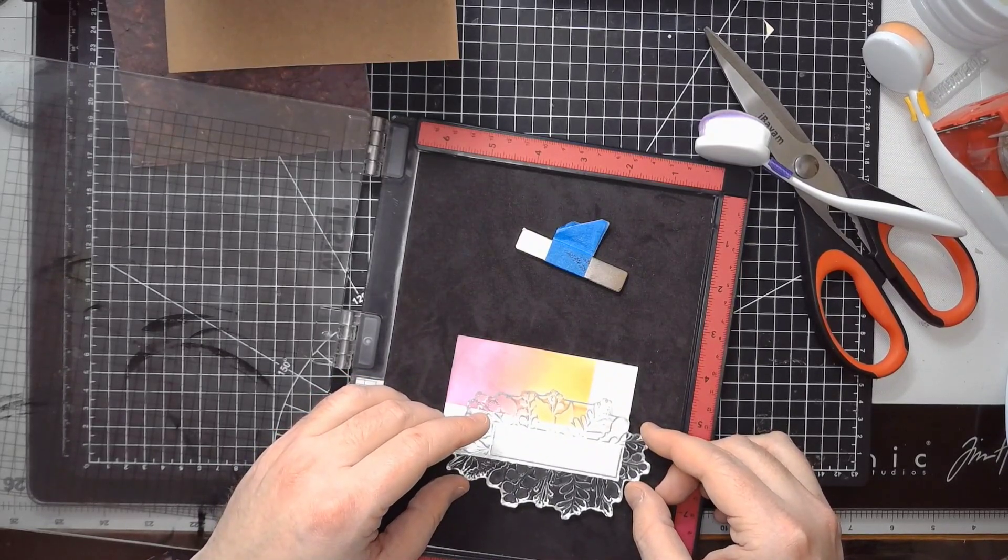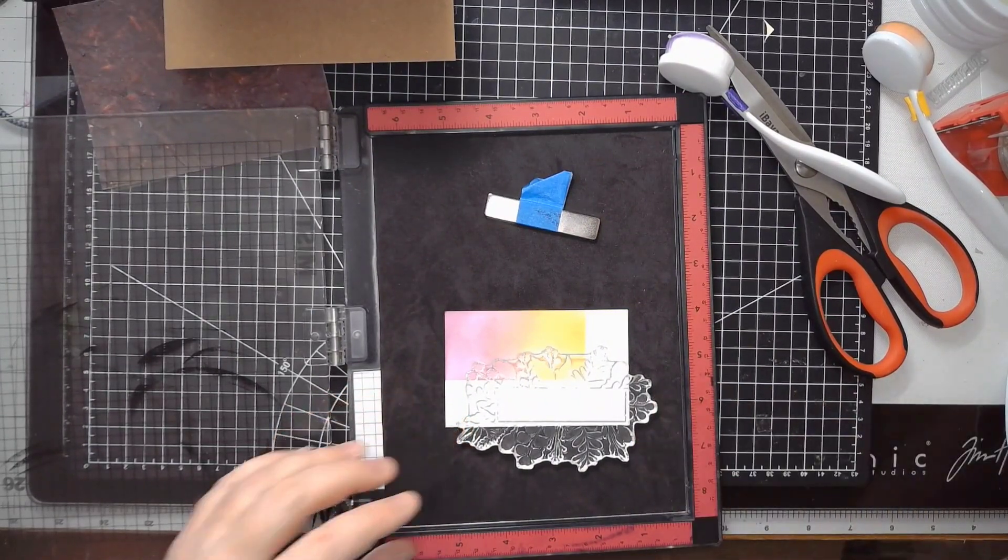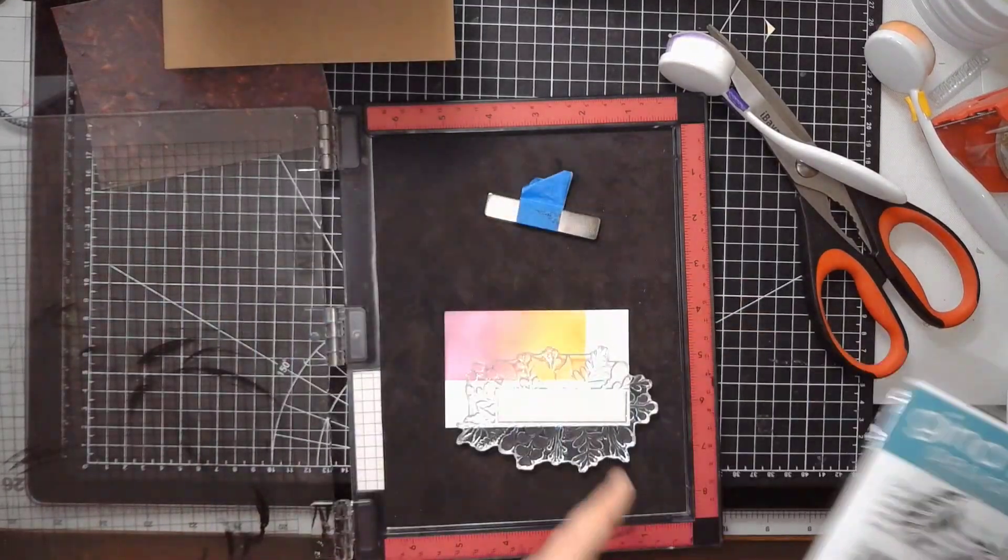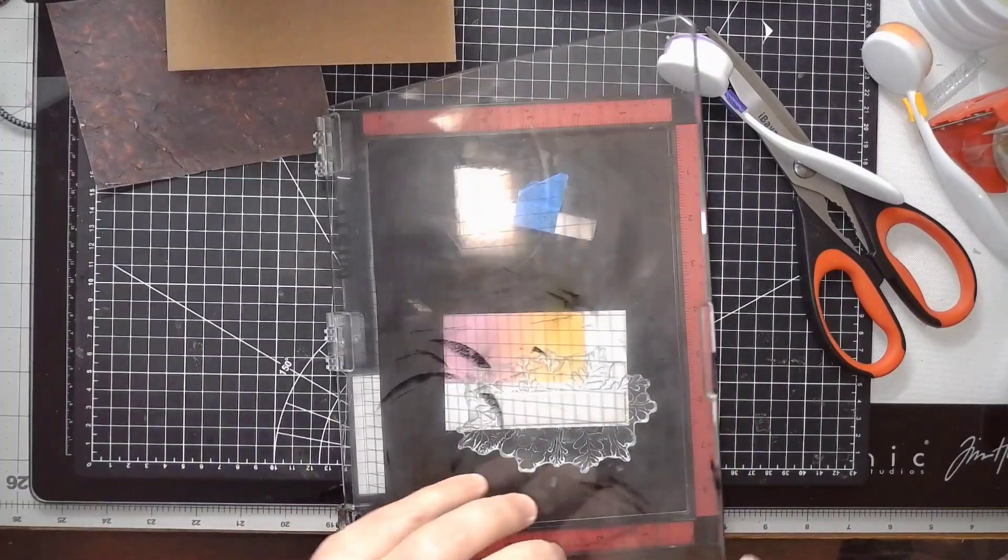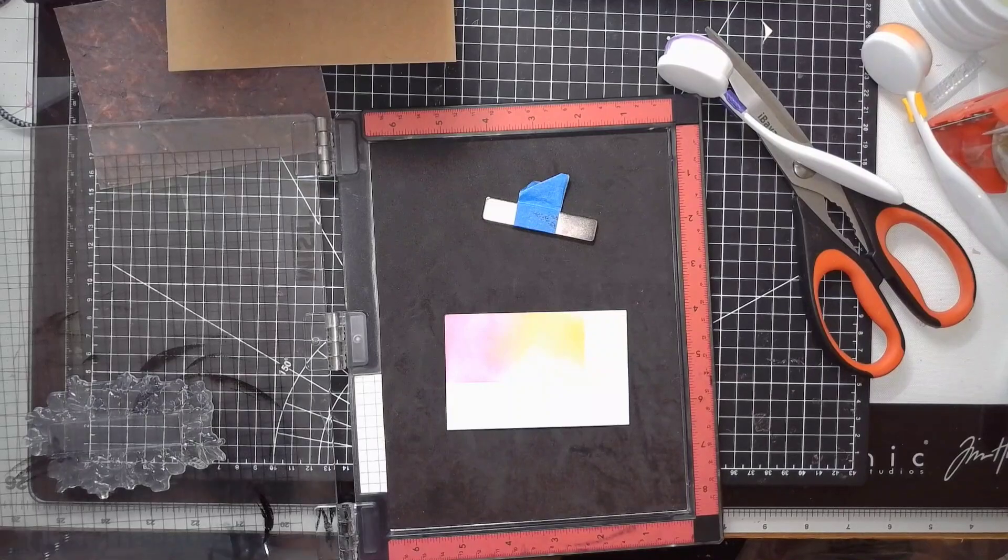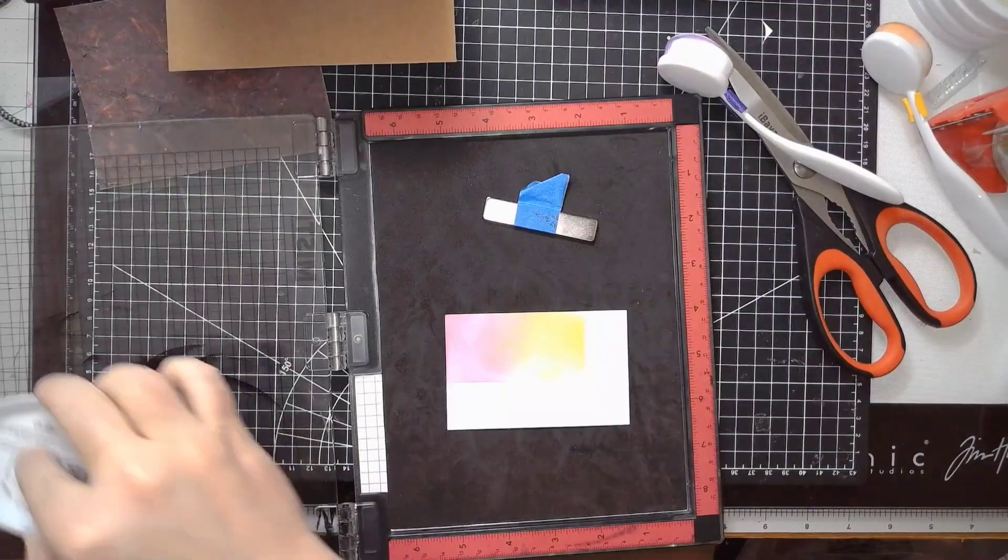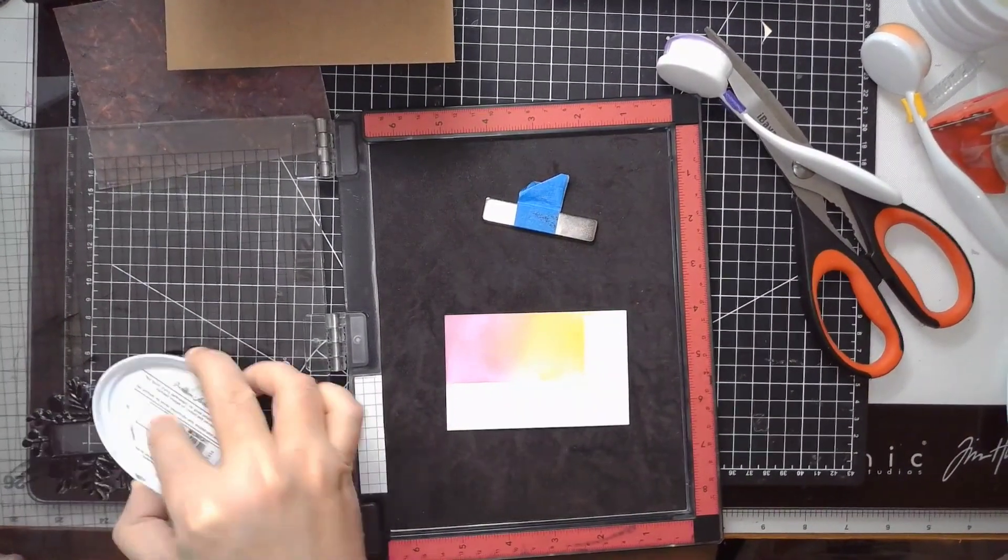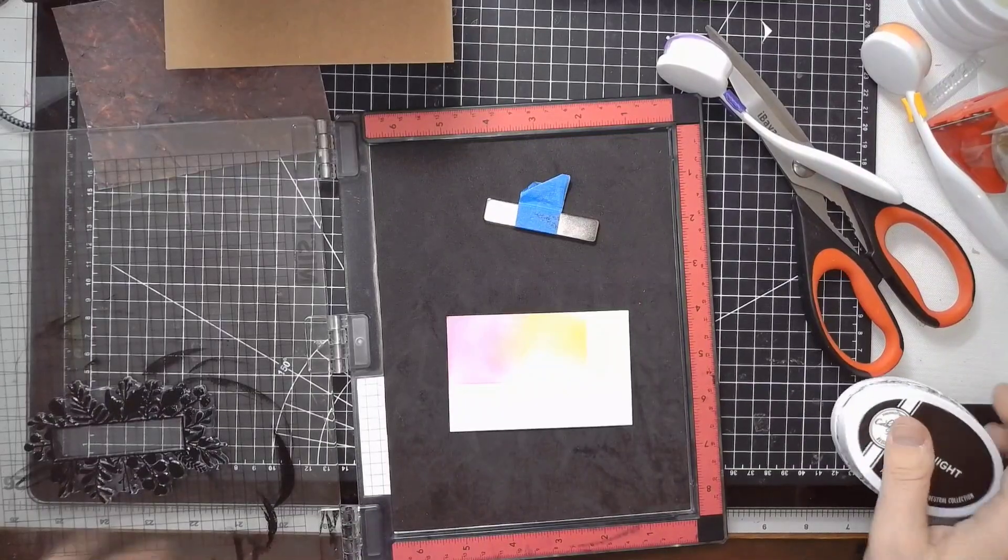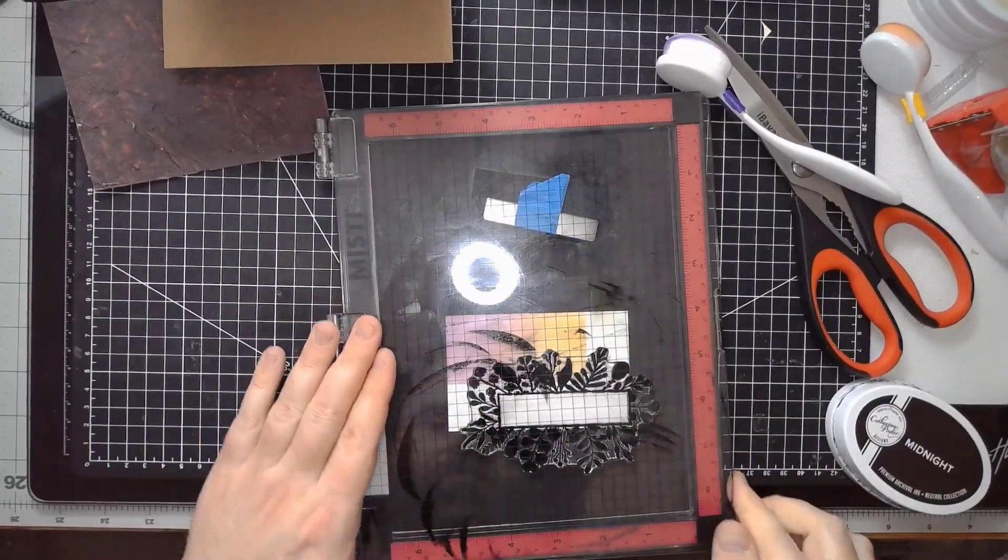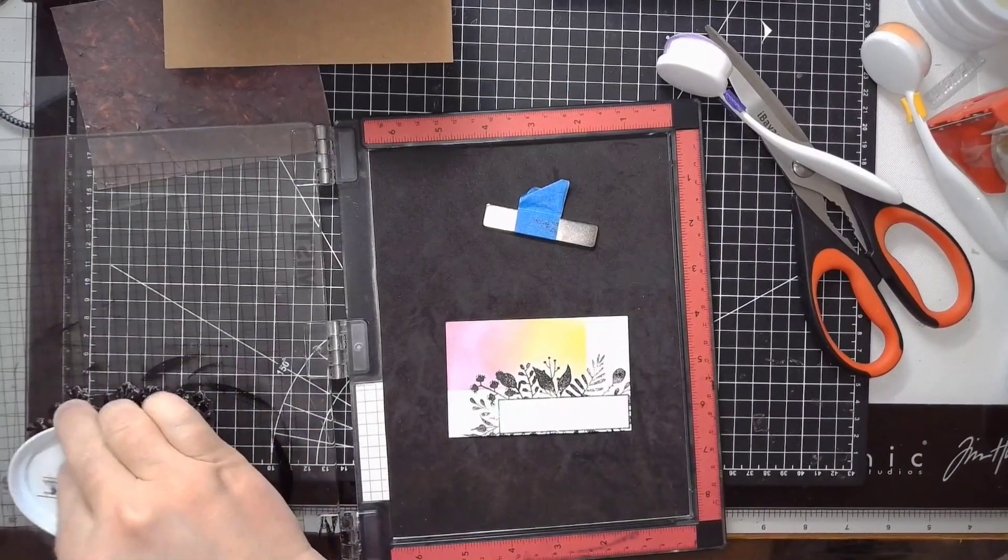So I want to basically line up the edge of this sentiment. Actually, you can see it on the negative here. So I want to line up this edge, like this bottom edge with the white part and then let the leaves and greens and whatnot basically hang off. And I am going to grab, I actually don't have any Gina K inks, oddly, but I'm going to grab my Catherine Pooler Midnight and, oh my, this is quite a sticky stamp.